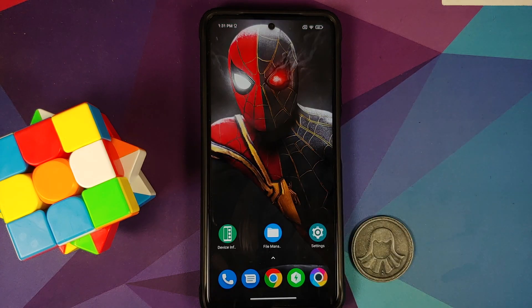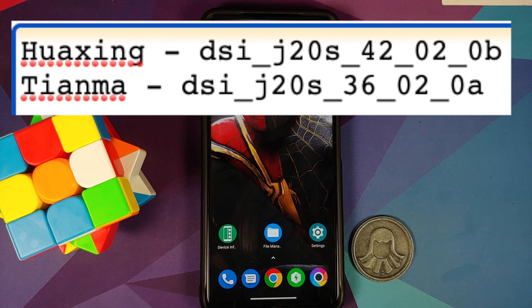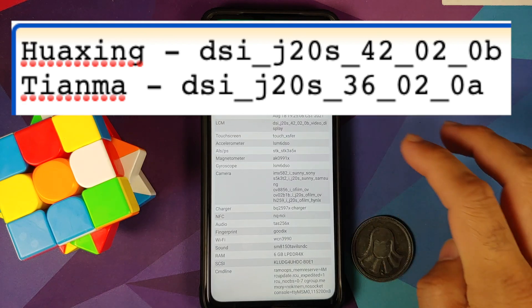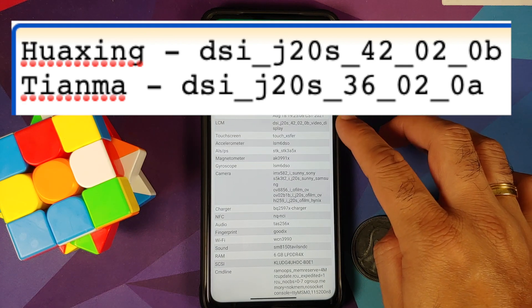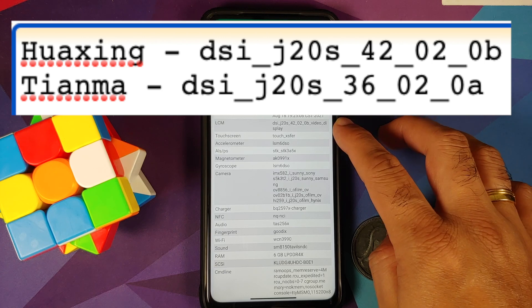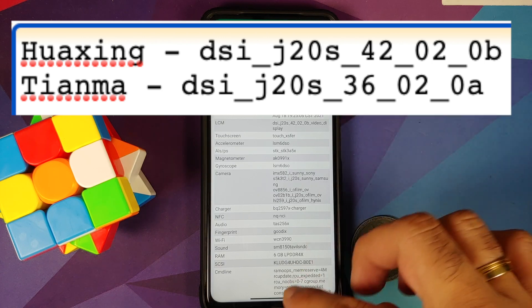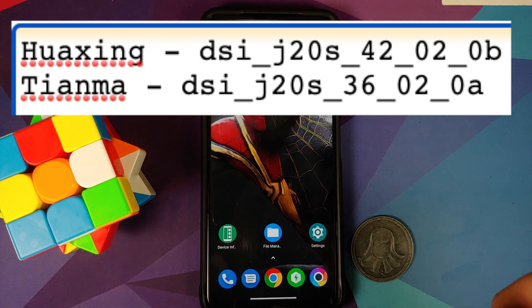Now what if you do not have root? We have a separate process for that. The important thing to note is that Huaxing shows 42_02 and Tianma shows 36_02.